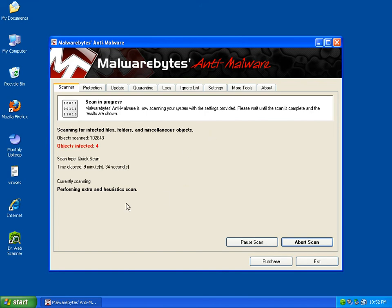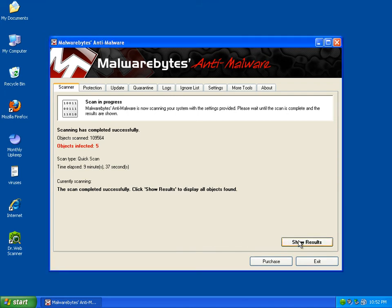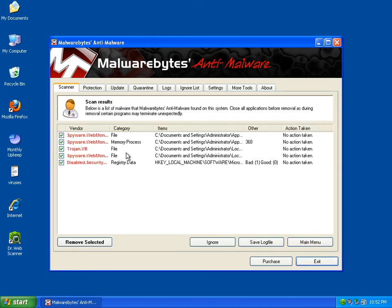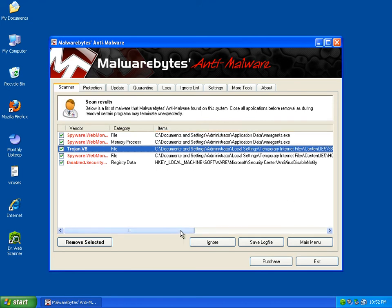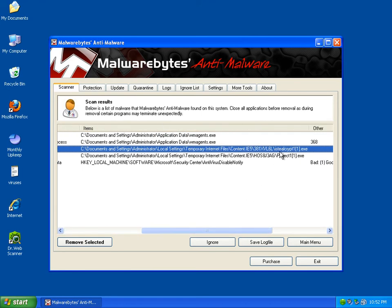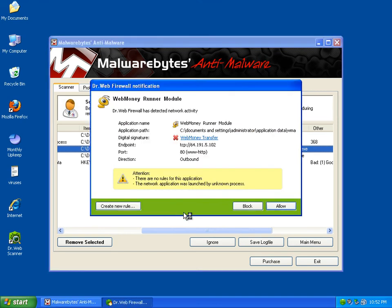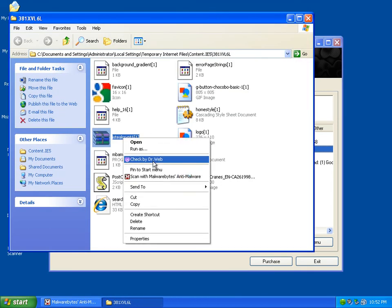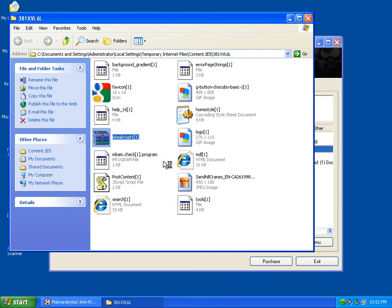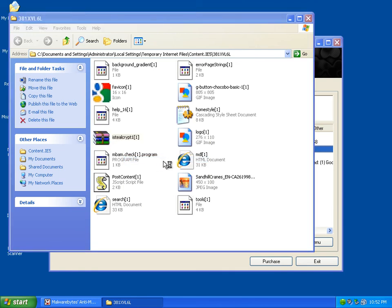Alright, our scan is just about done. It found five items – one Trojan horse. Interesting. It is in the temporary internet files. We are getting some things there.